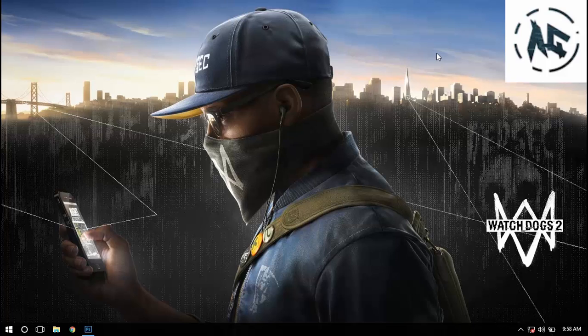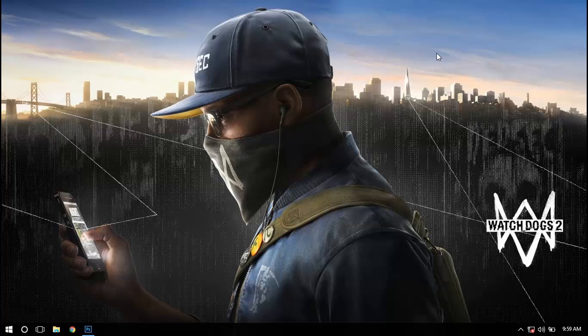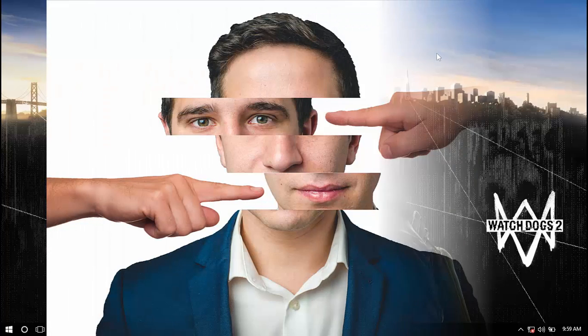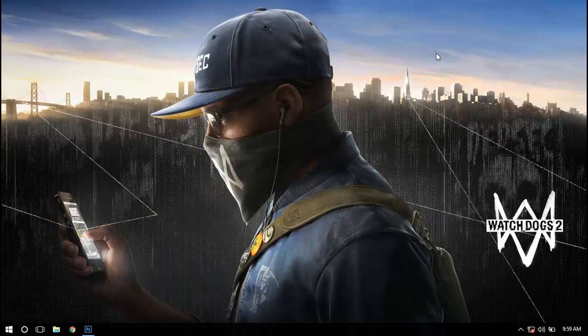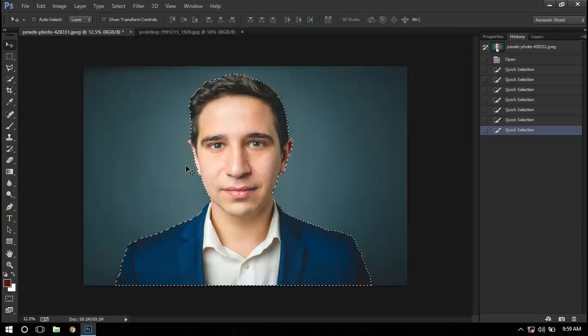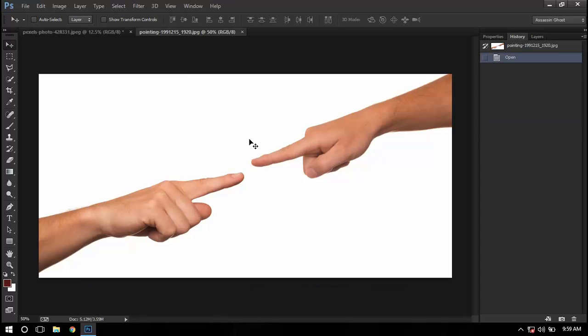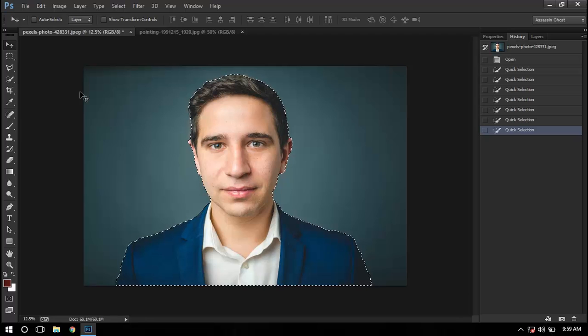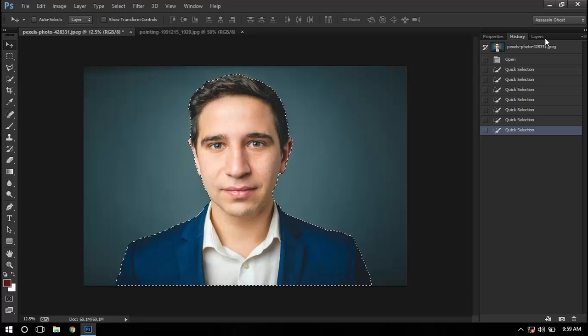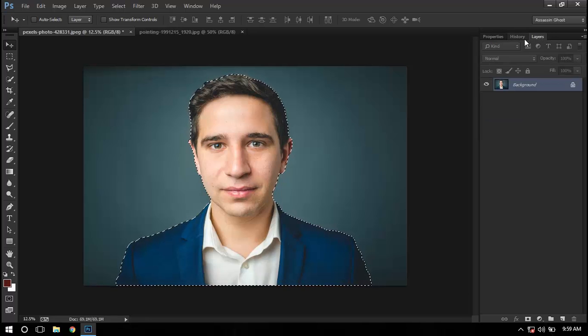Hello and welcome to my channel. I'm Assassin Ghost and today I'm going to show you a Photoshop tutorial to make this image. Just go to the description and download these images - both images are royalty-free, which means you can use them in your projects without any problem. Starting with the first image...